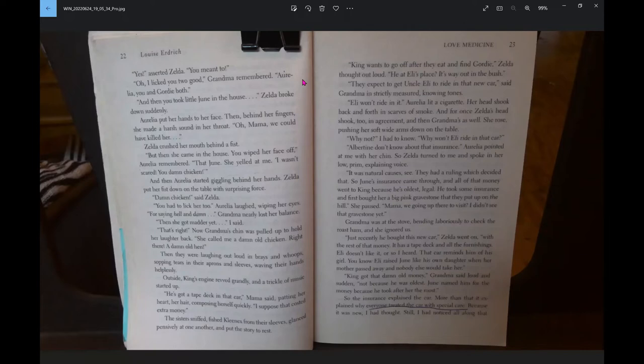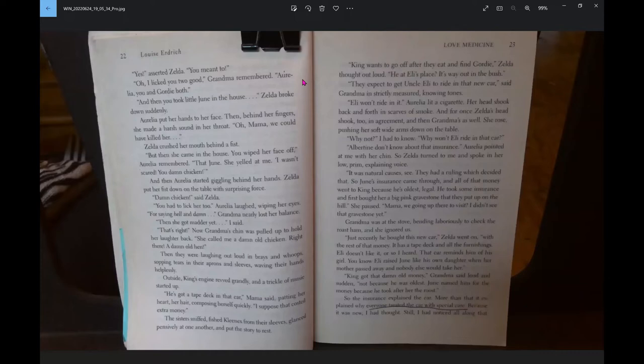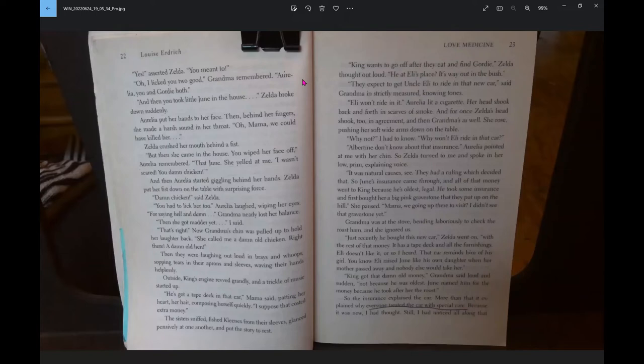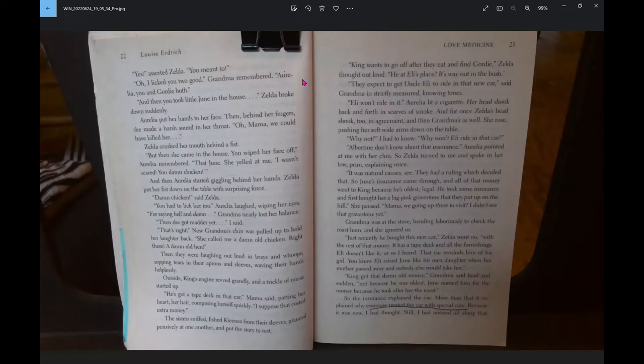Outside, King's engine revved grandly and a trickle of music started up. He's got a tape deck in that car, Mama said. King wants to go off after they eat and find Gordy. Eli won't ride in it. Why not? I had to know. Why won't Eli ride in that car? Albertine don't know about that insurance. It was natural causes, see? They had a ruling which decided that.